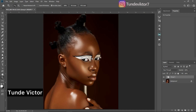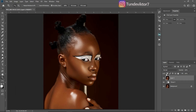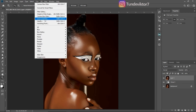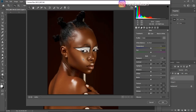Hello everyone, welcome back to another amazing video. My name is Tony Victor, and in this video I'm going to be showing you how to color grade your image using Camera Raw filter. After making my basic adjustments, I'll create a stamp visible layer by clicking Ctrl+Shift+Alt+E, and then go to Filter and click on Camera Raw filter to open it.